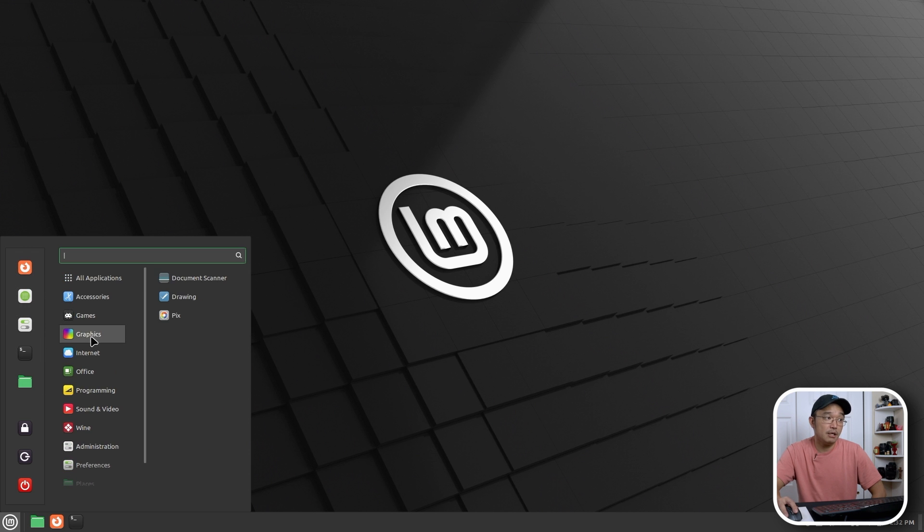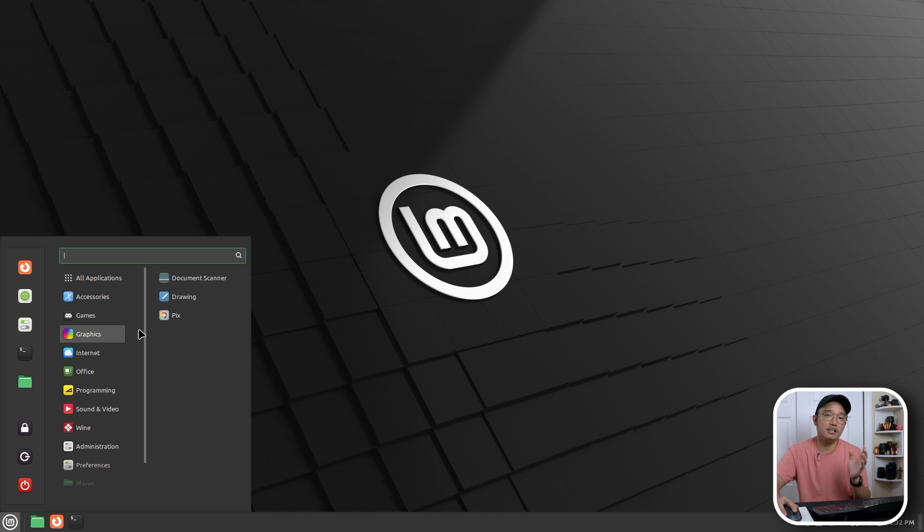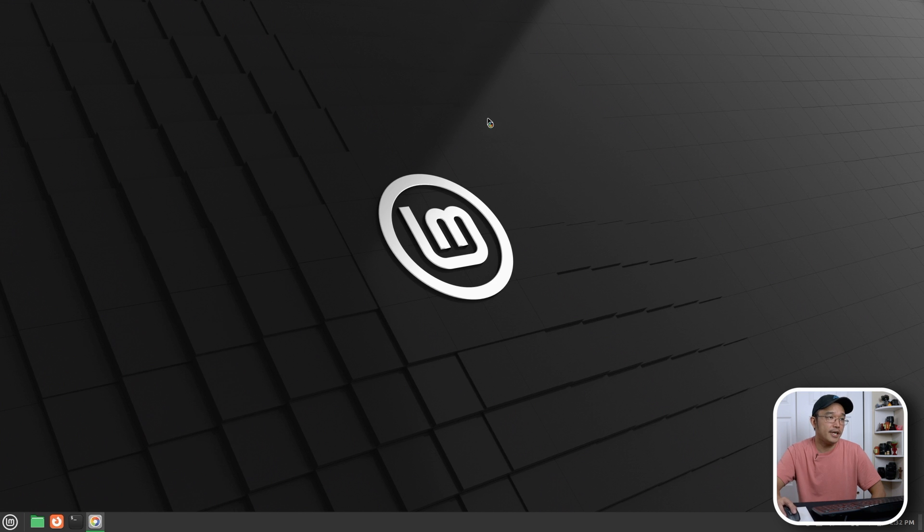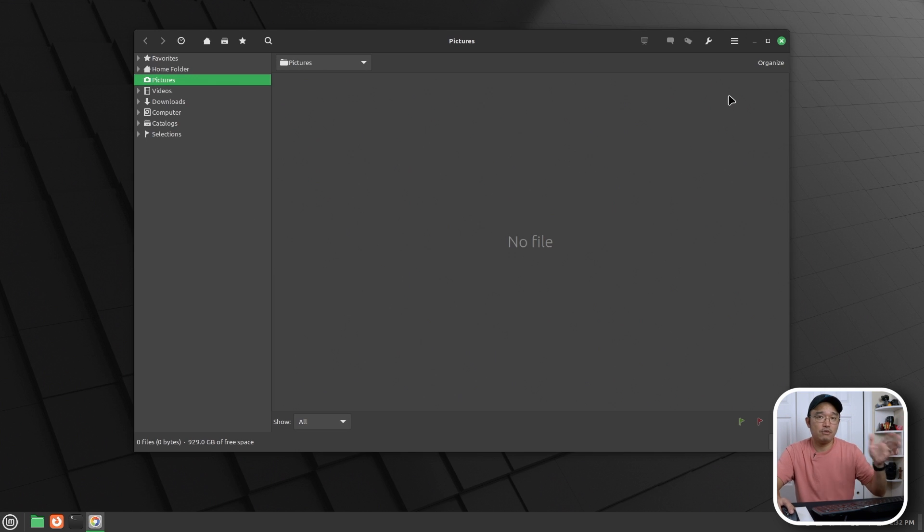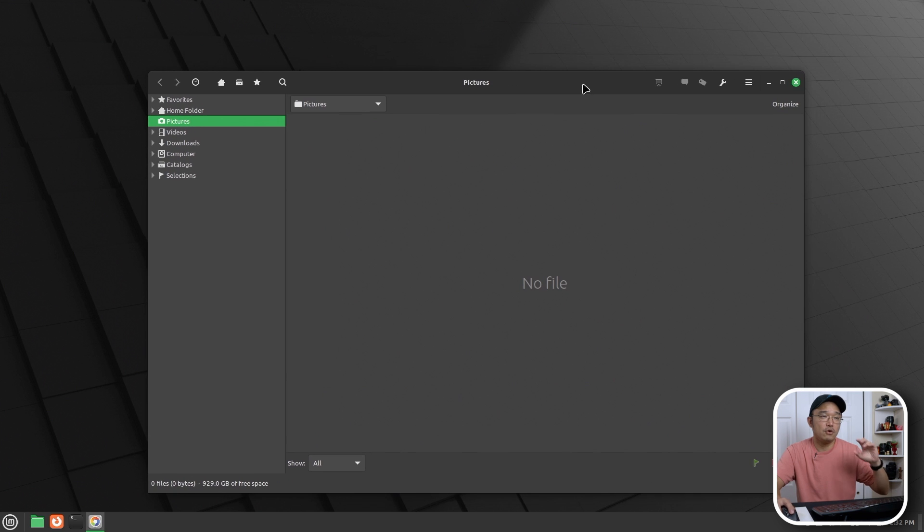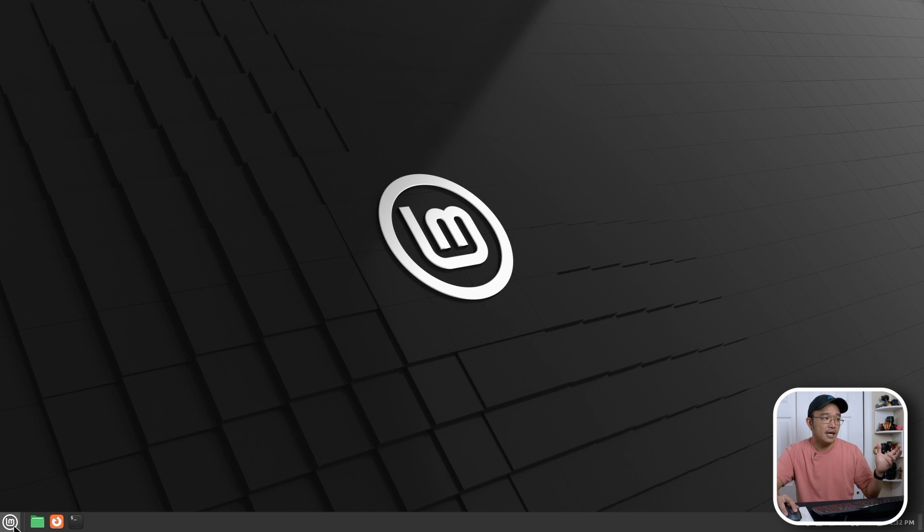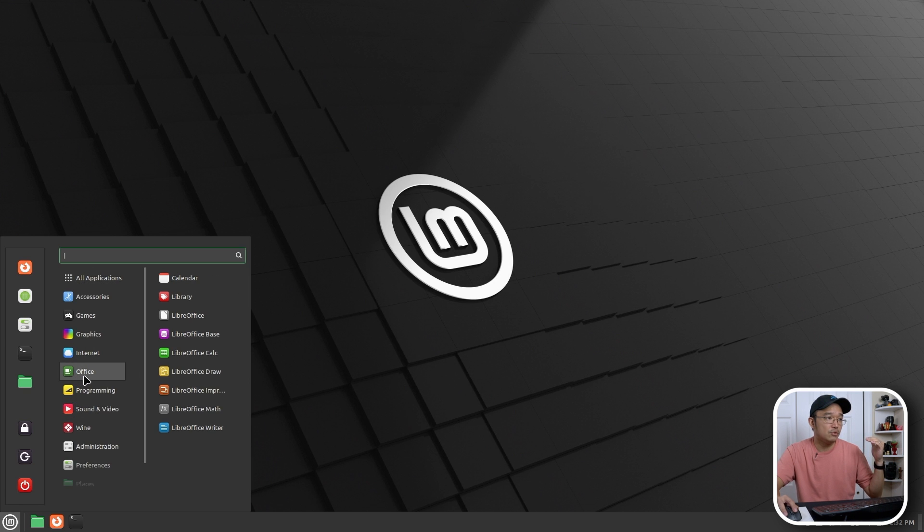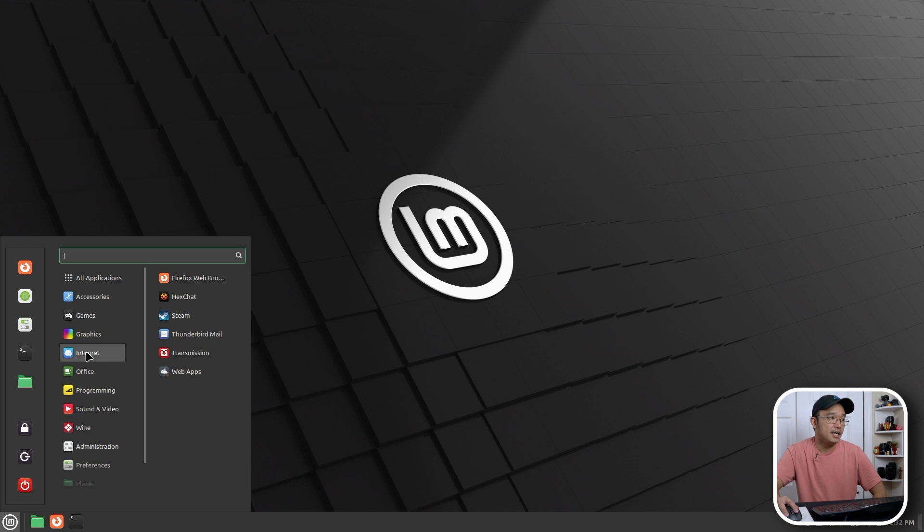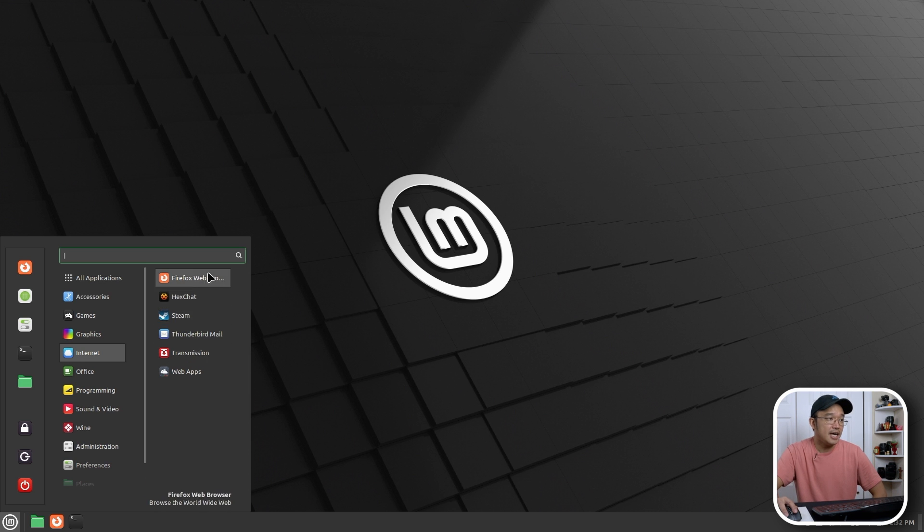By default, it comes with actually a decent amount of programs that you would normally use as alternative to what you would have in Windows. Like PIX is to organize your images. I don't have any pictures in this computer right now, but this is actually a very good program to organize all your photos. If you needed to, you could go into Office and you have your LibreOffice. So you have Excel, Word, everything is all in here. Internet, you have your Thunderbird Mail. So you need your mail client, they already have everything installed.